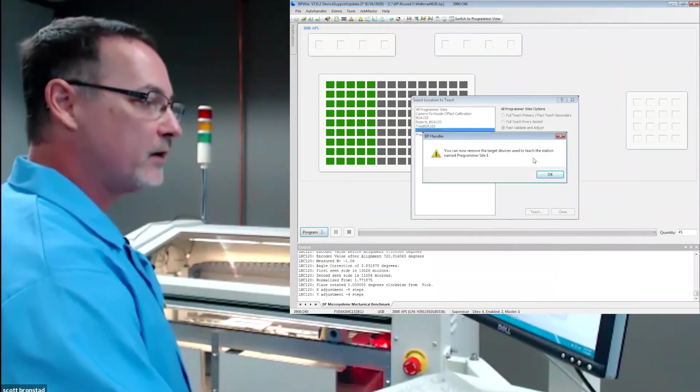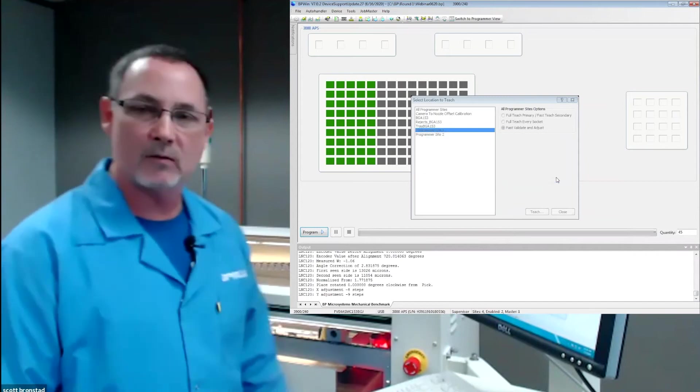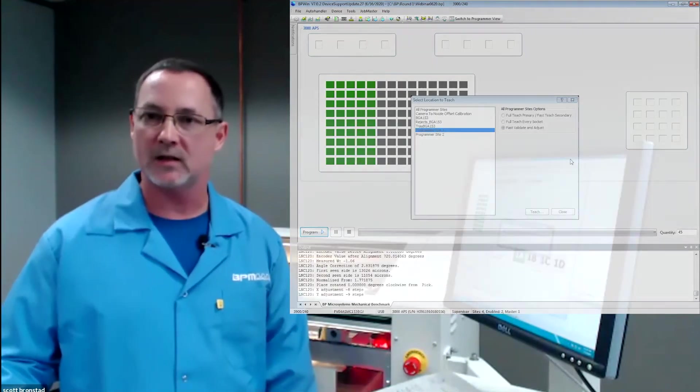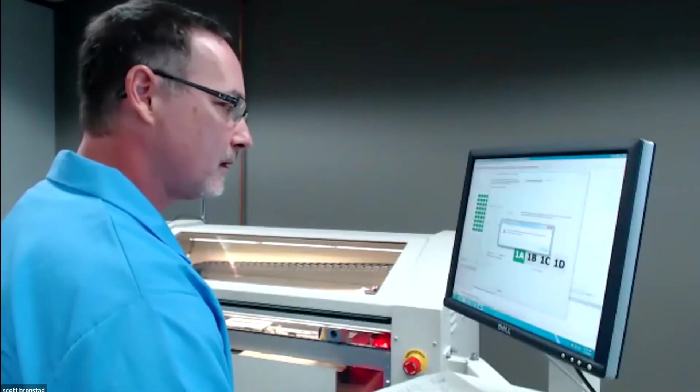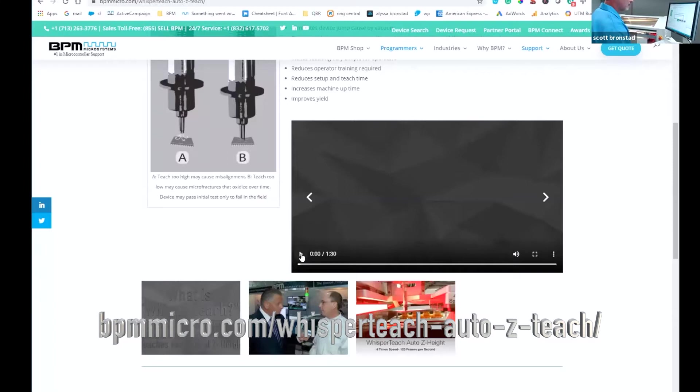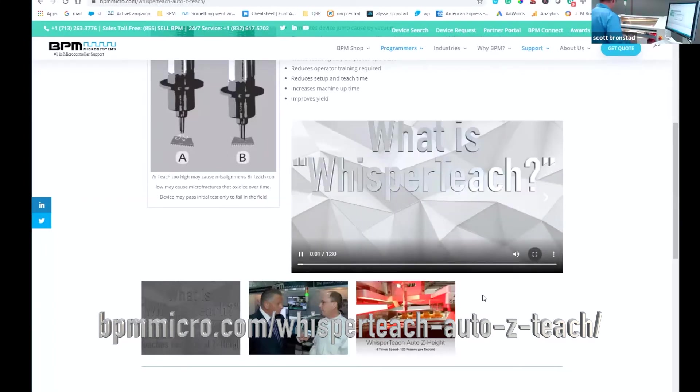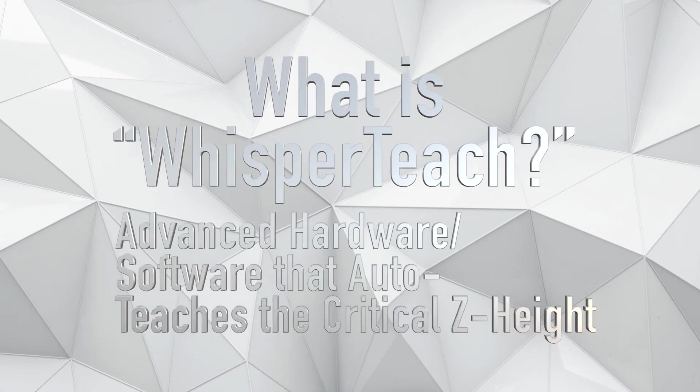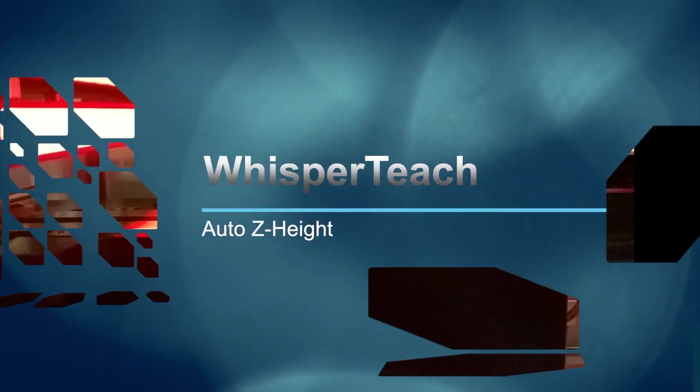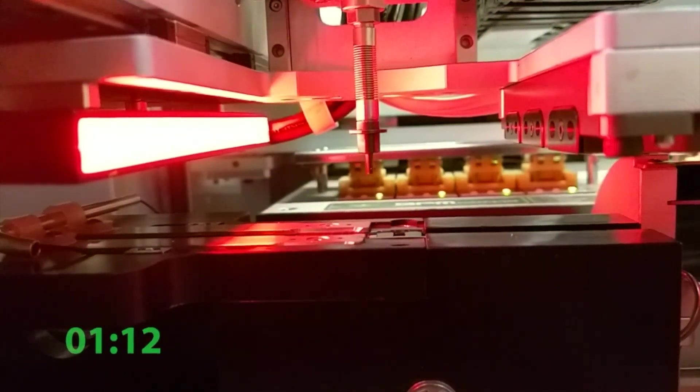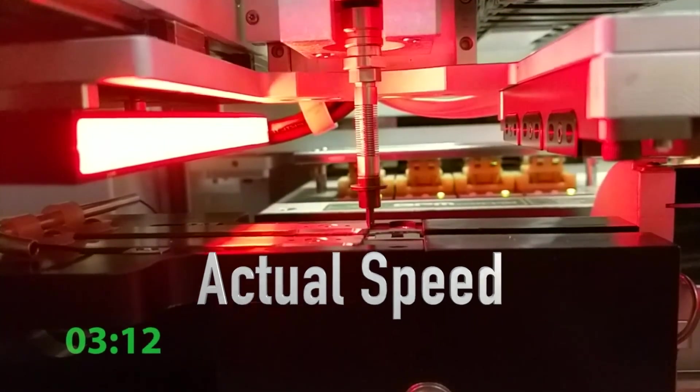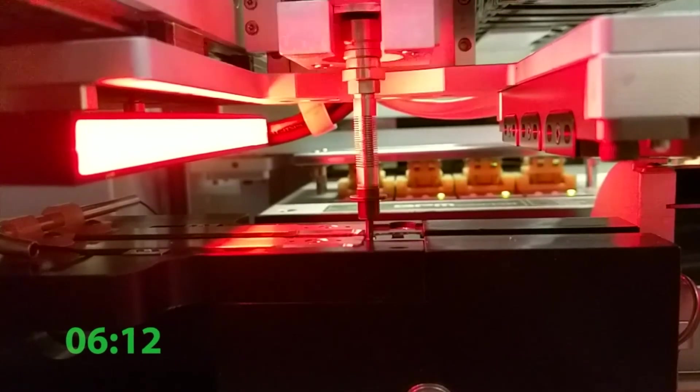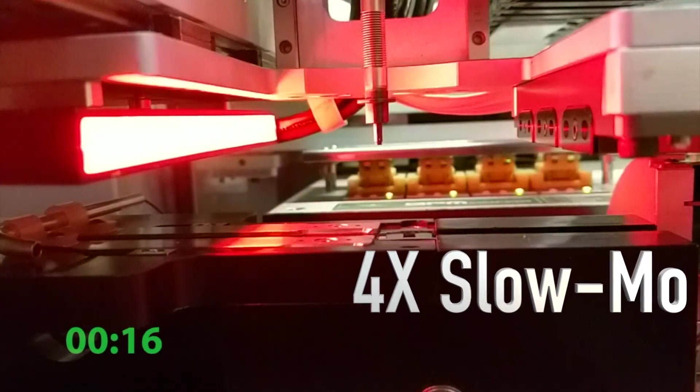It's now asking me to remove the device. I know you have a video that shows some of this in slow motion. Why don't you take them through that while I change the machine? Sounds great. Paul's working behind the scenes making sure everything's running. We've got a video on our website—what is WhisperTeach? It talks about that critical Z height. What you just saw happen so fast, we want to slow it down so you can actually see what is going on. This is actual speed on our 4910.